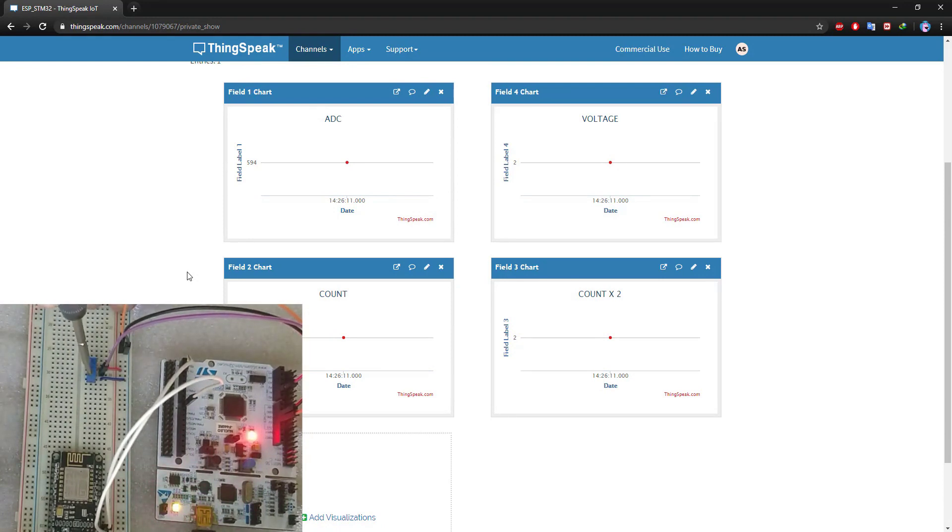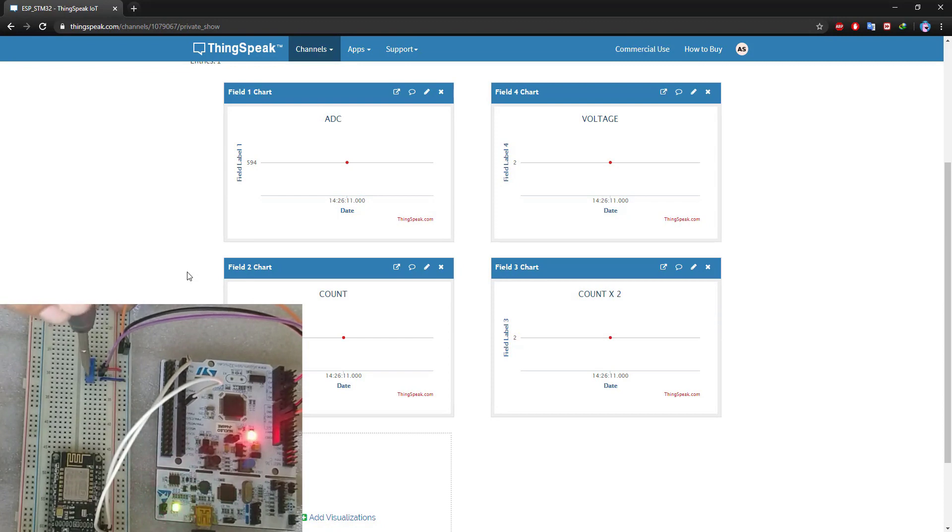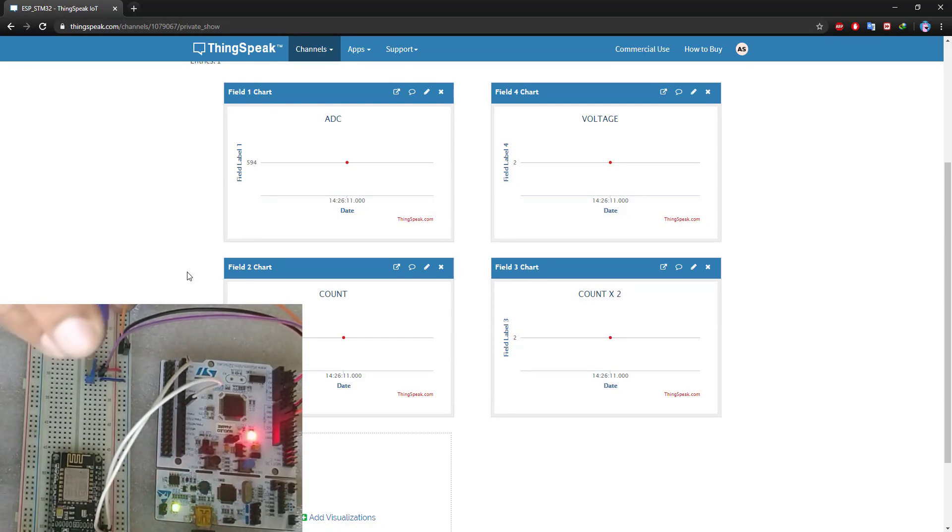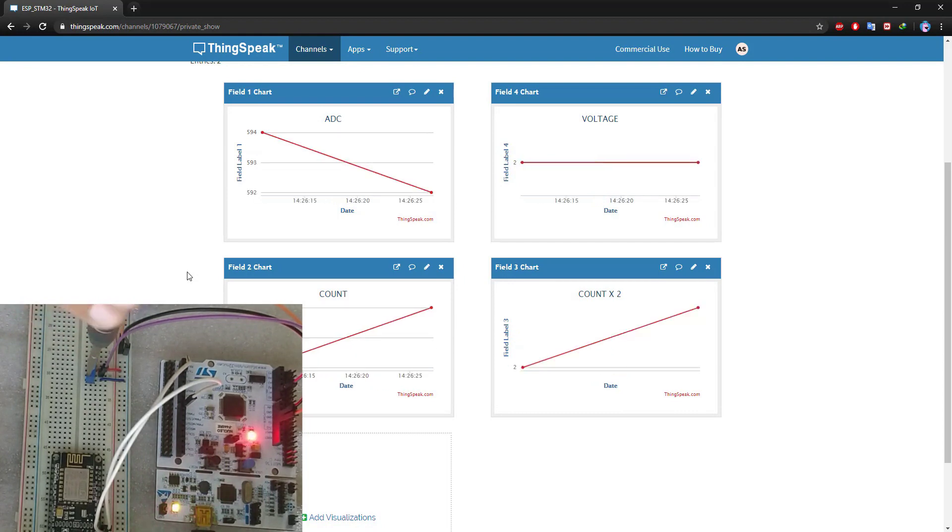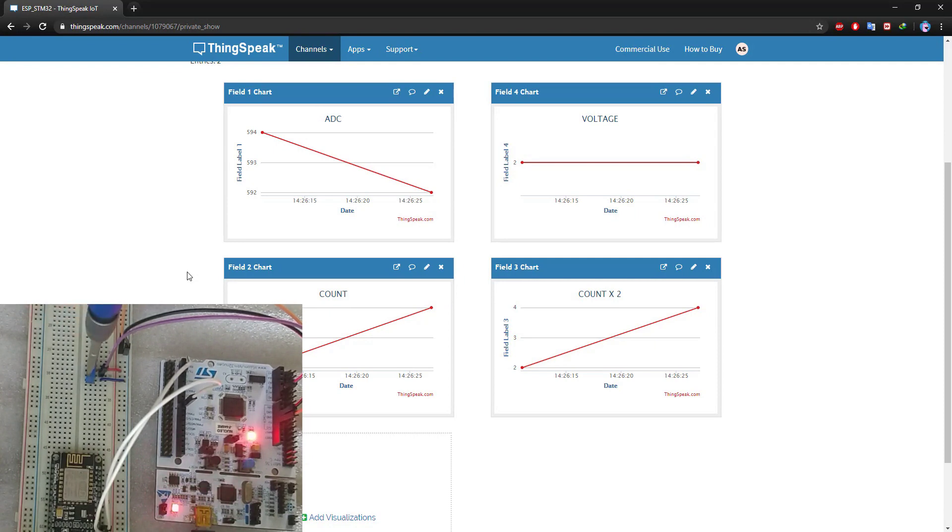Now I am rotating the potentiometer, so the ADC value will change. You can see the new entries now.